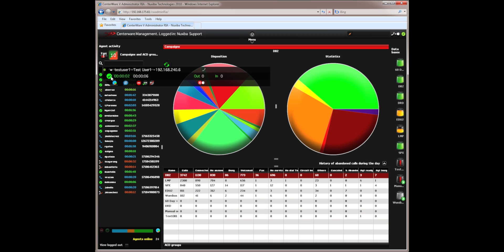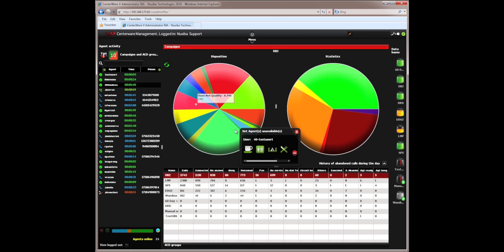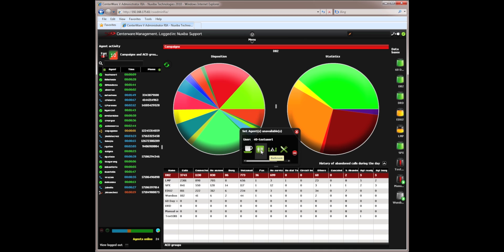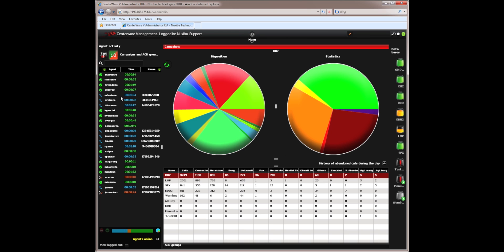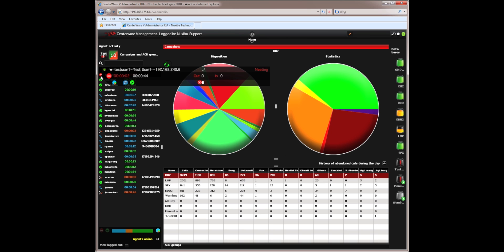I can similarly change their status to unavailable if I want to speak with them and I can say exactly the reason why I want them to go unavailable. Let's say I want to speak with them. Let's have a meeting with the agent and set their status to unavailable. And now the agent can have the instruction to come and talk to me.